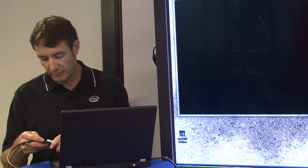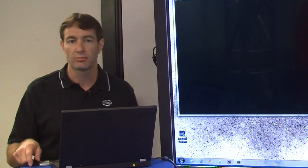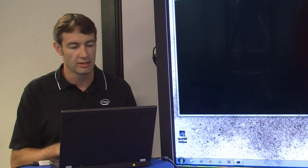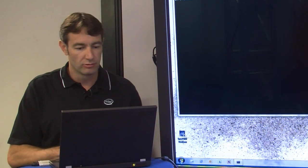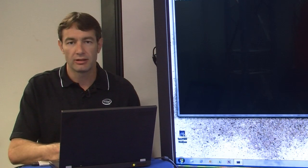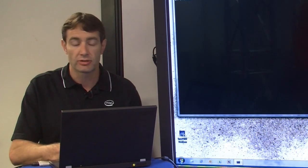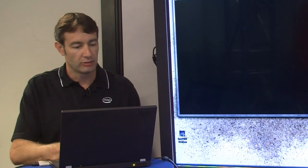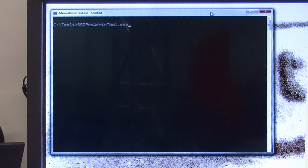To do that, I hook it up to my external cable here which is plugged into my SATA port on this machine, and I'm going to run a new tool from Intel called the Intel SSD Pro Administrator tool, and we can run that from my tools directory here.